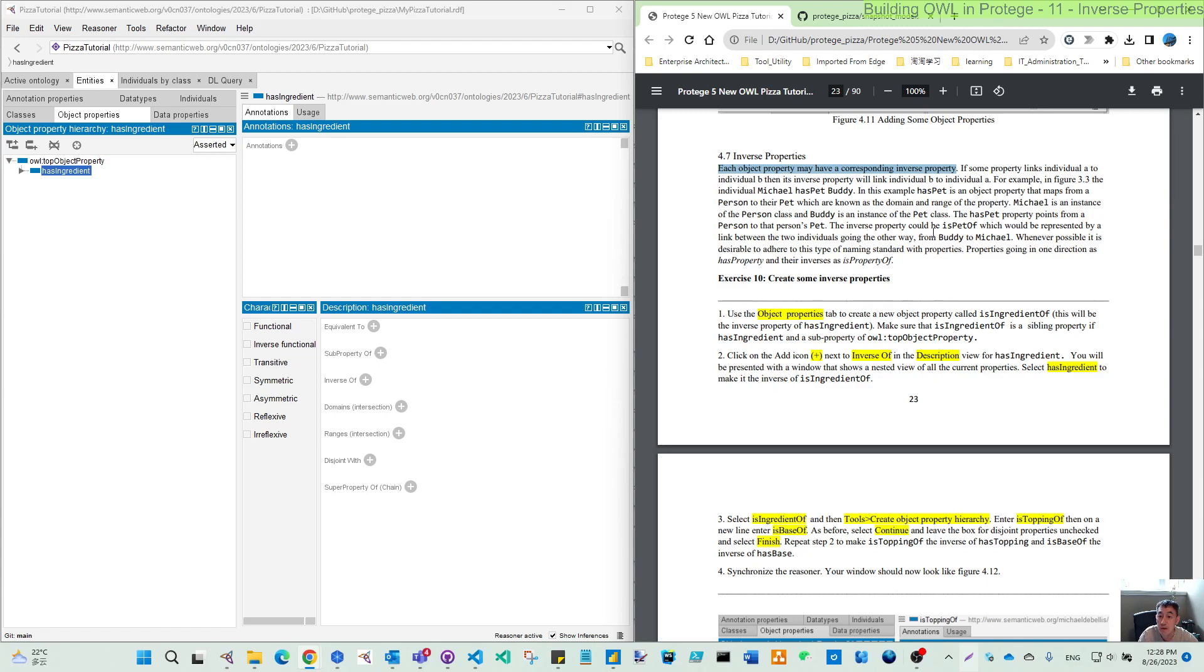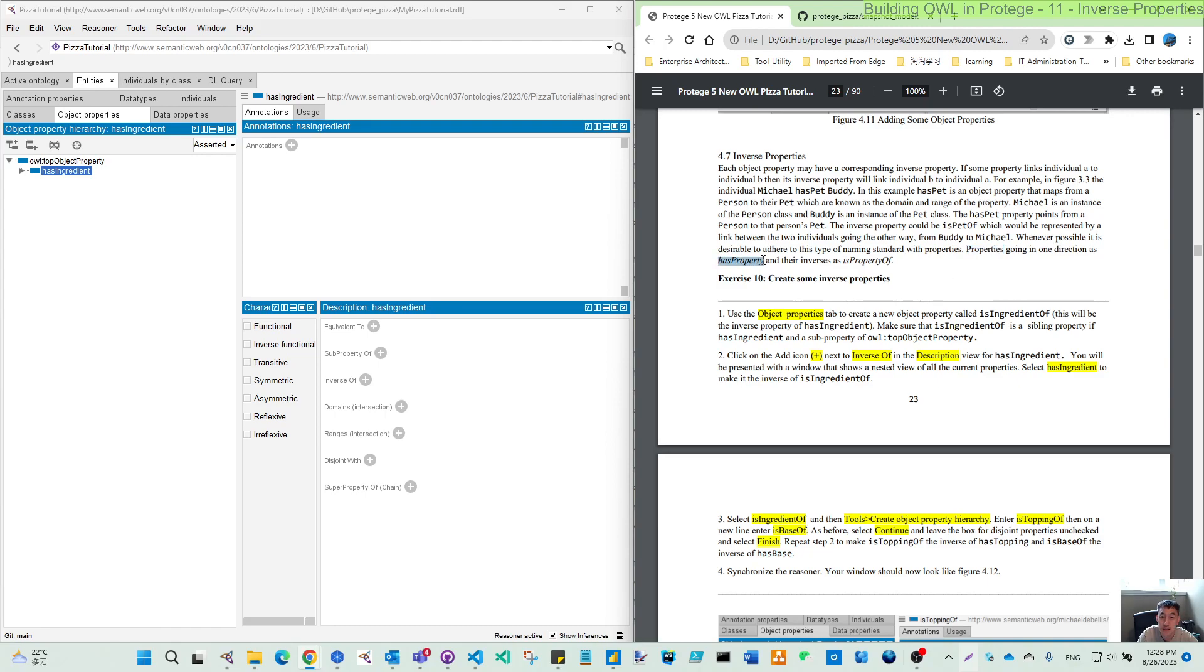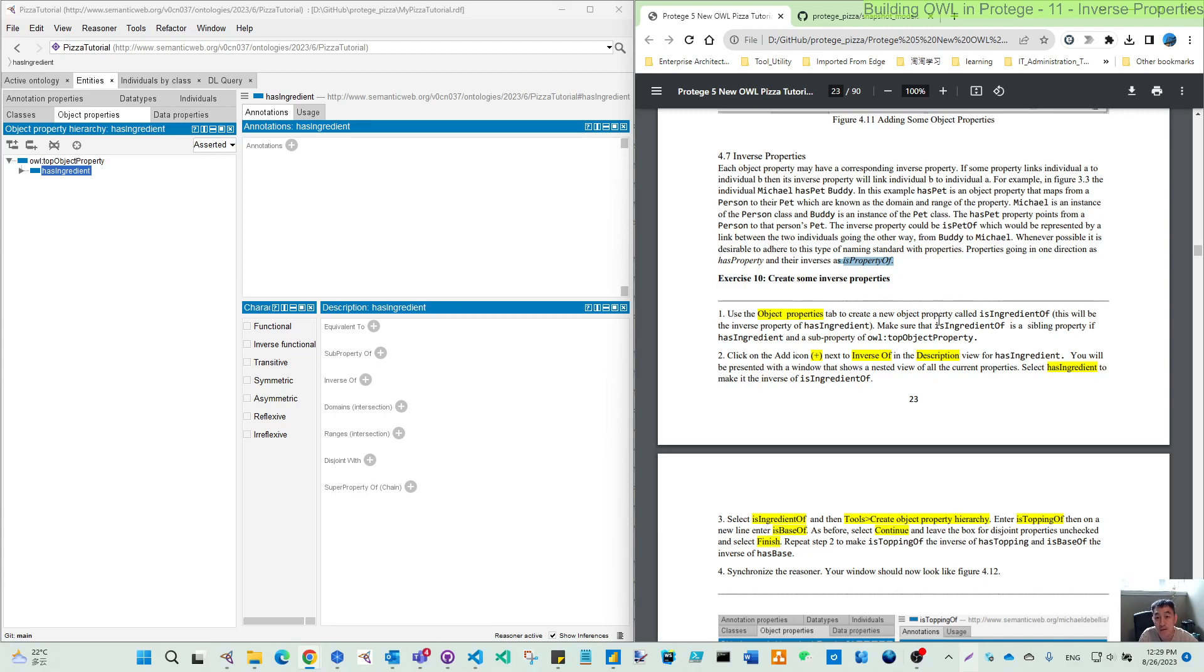So one more thing before we make the action is this naming standard. Normally if we call the property name as the has property, then it's as good as in English is using the is property of. But this is starting from the English language. If you are working in the ontology, it's depending on how you call the inverse property.